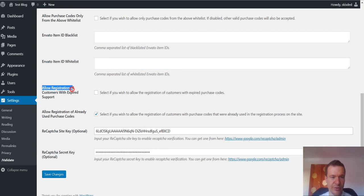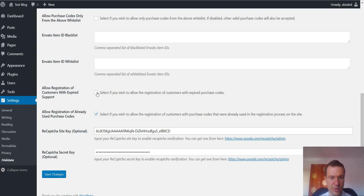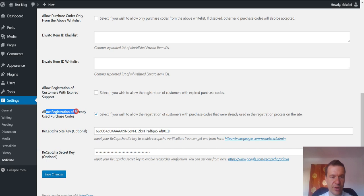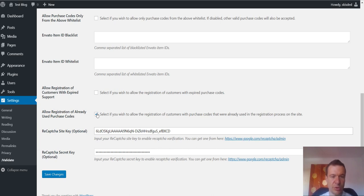Allow registration of customers with expired support. If you want to allow also expired support to be allowed check this. Allow registration of already purchased. If you want to allow customers to register with the same purchase code twice check this.